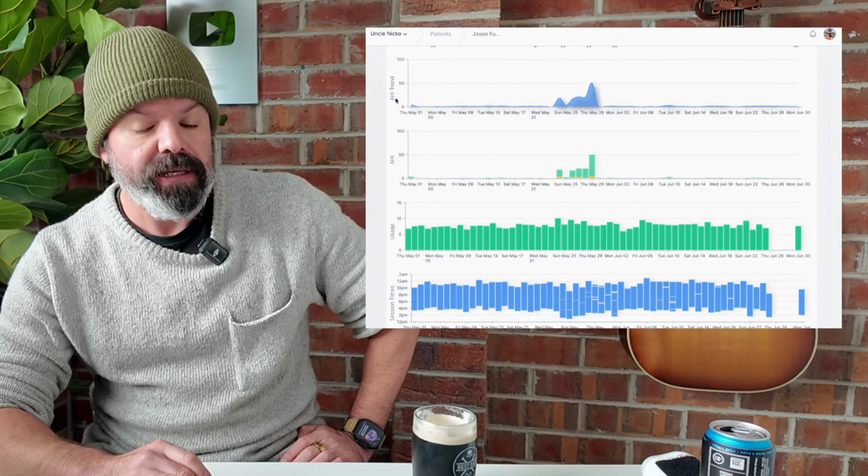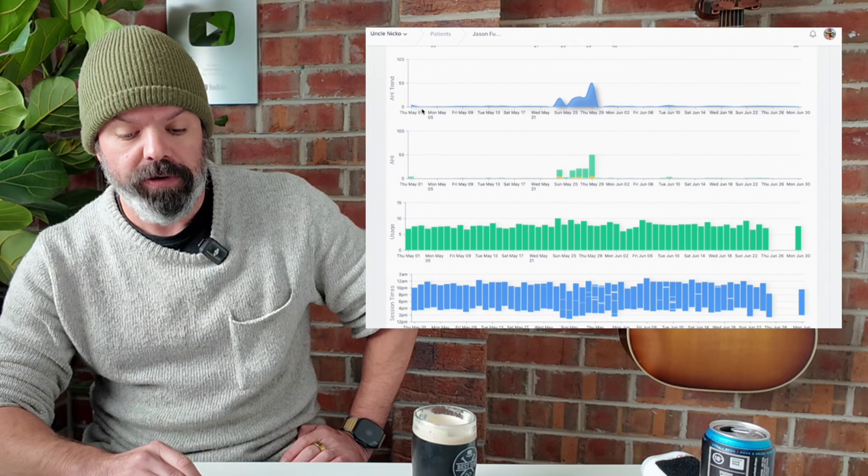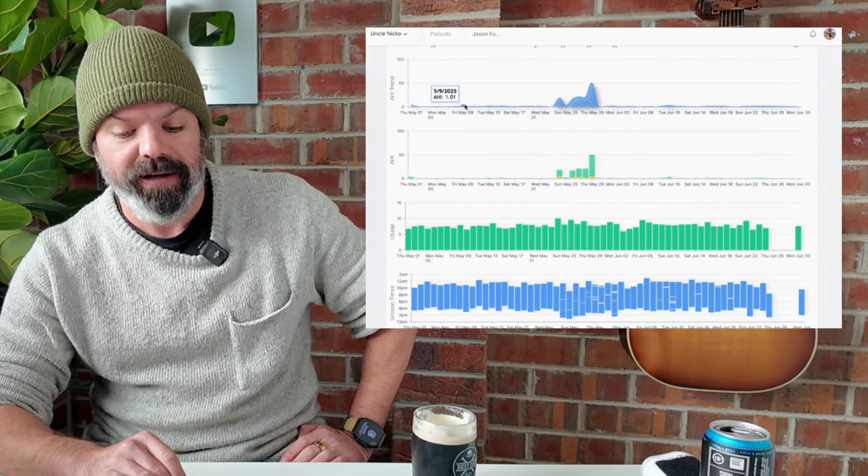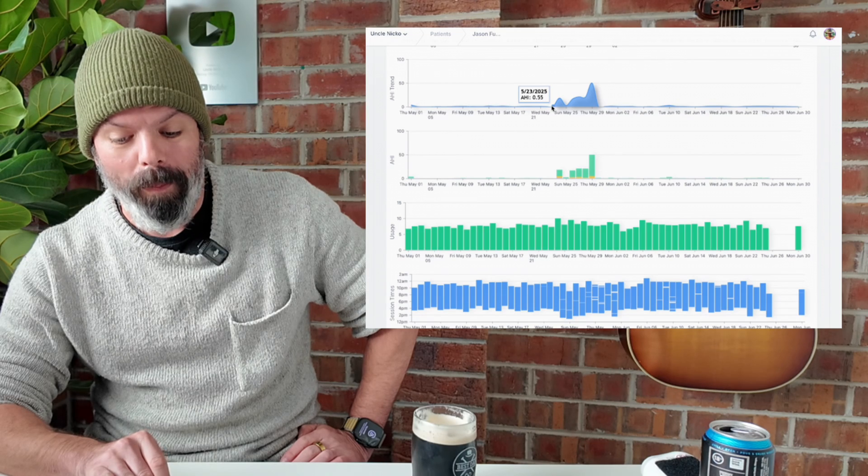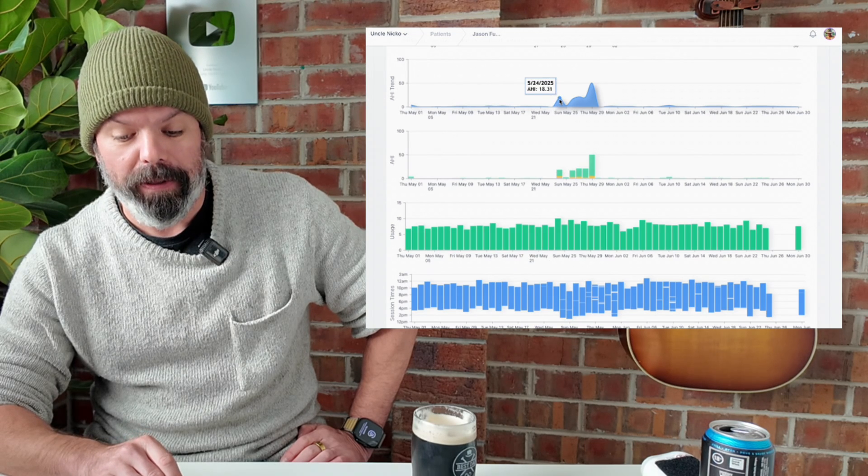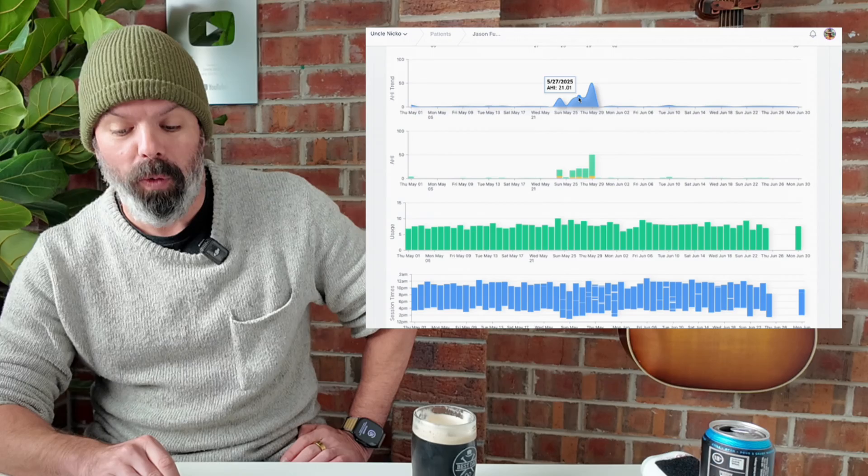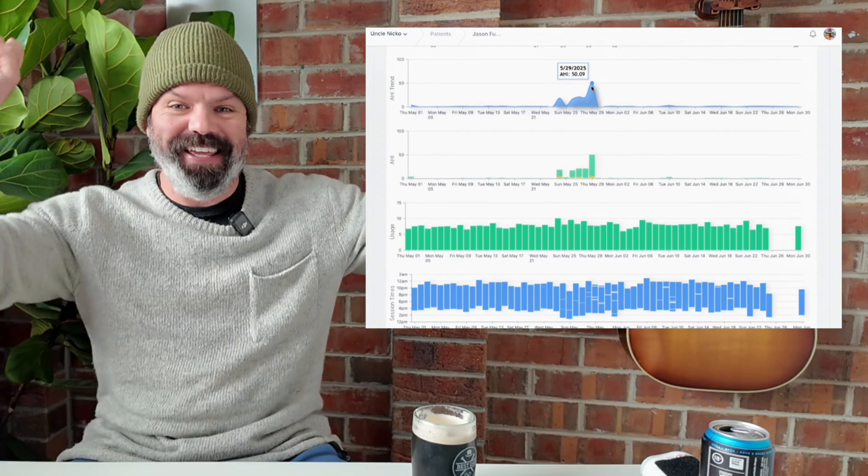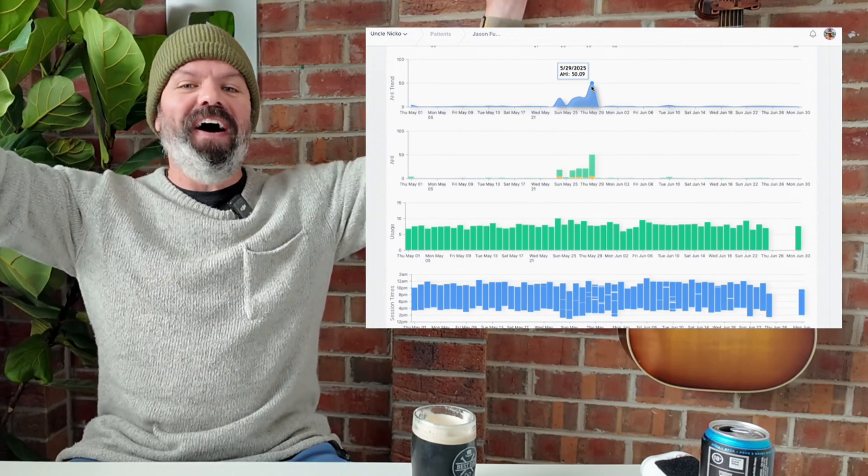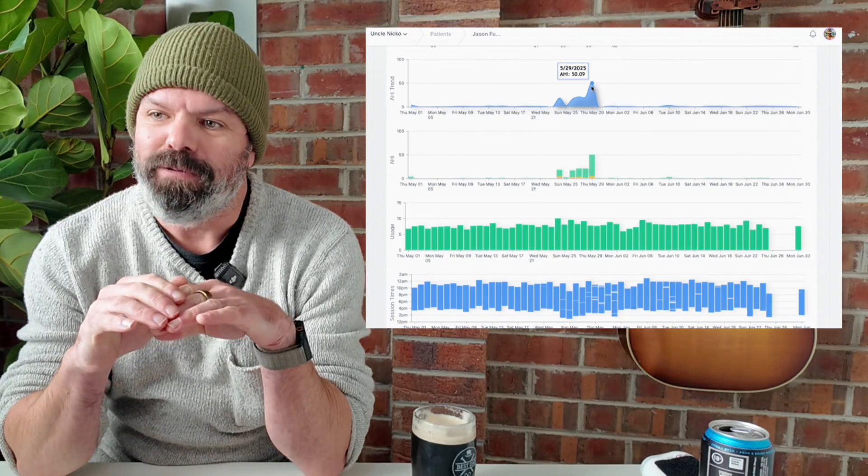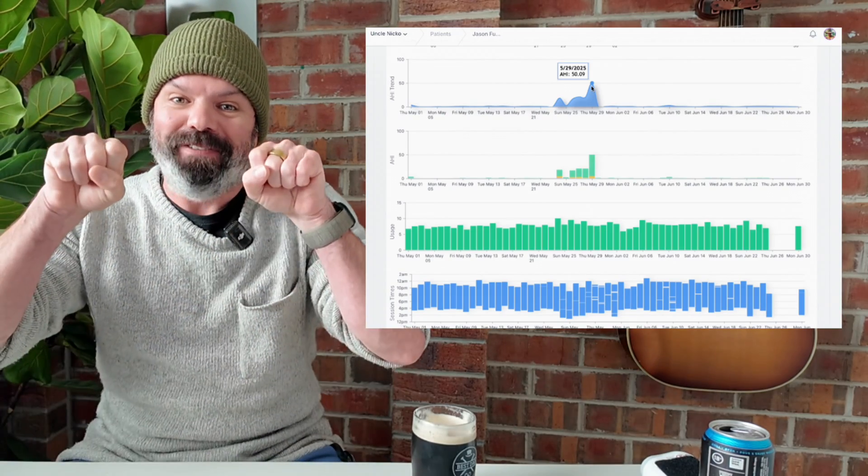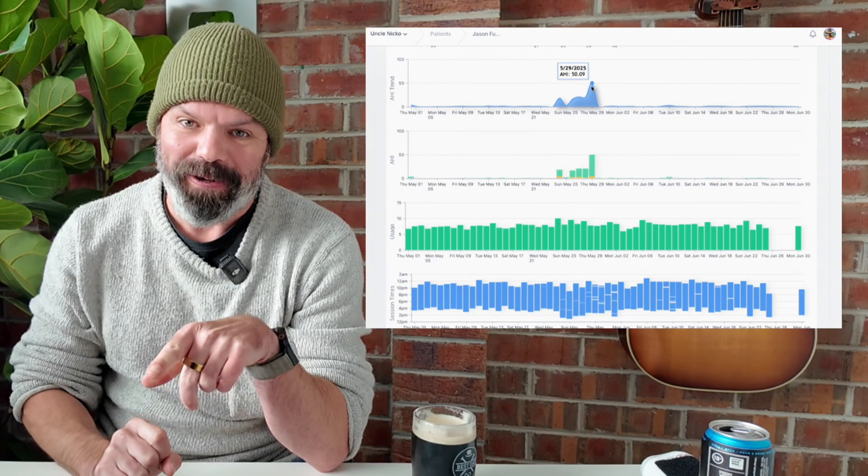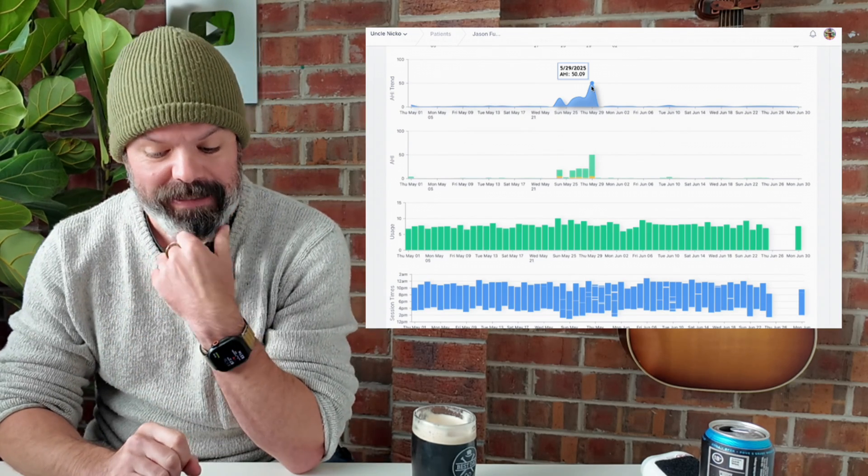Here's his AHI trend, cruising along here, less than one. And then out of nowhere, warp, 18.31, 21.01, 50.09. Now, your dog could take a great big bite out of his CPAP tube and it's probably not going to cause that spike in AHI.